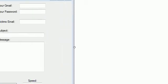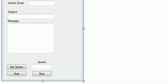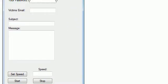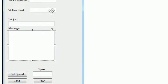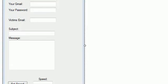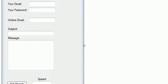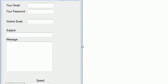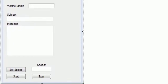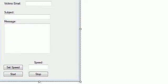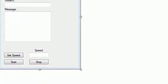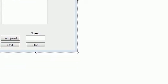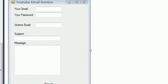So basically, this is your form. You're going to have to have six text boxes and then label them. The label's going to be your Gmail account, and then your password, and then your victim's email account, and then the subject of the message, and then the message itself, and then a speed for the message rate to be sent it.